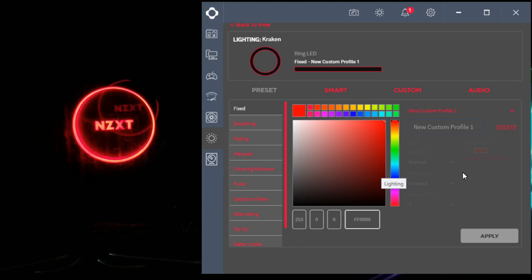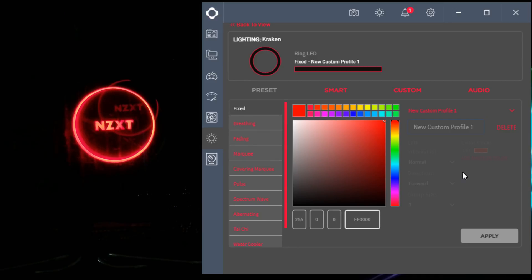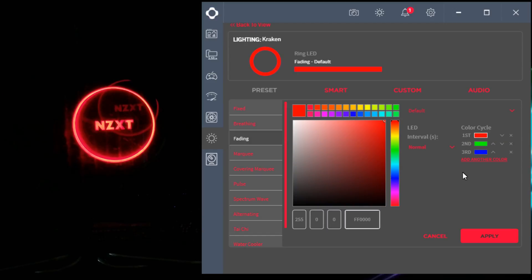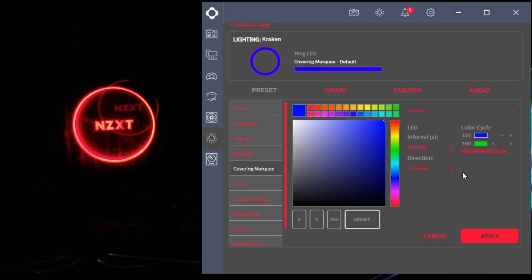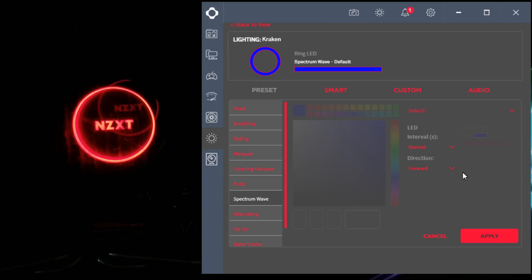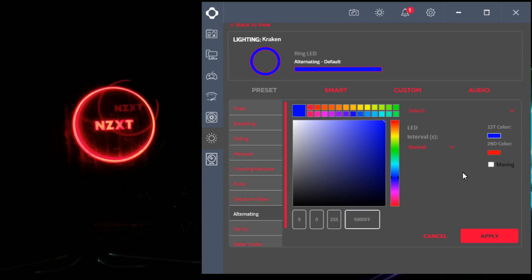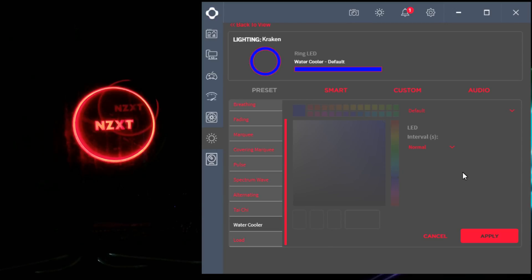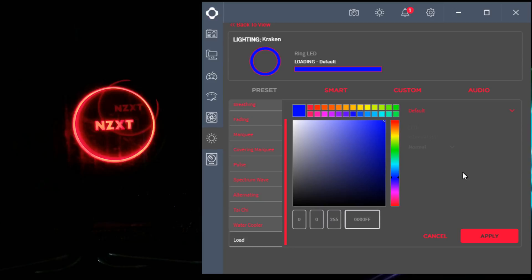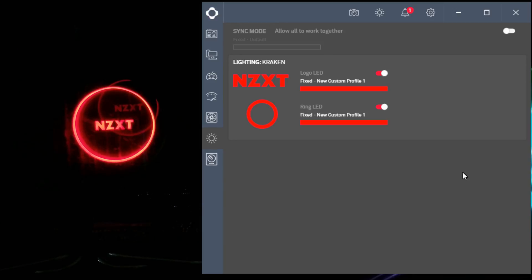Now the themes are right over here as usual: Breathing, Fading, Marquee, Covering Marquee, Pulse, Spectrum Wave, Alternating, Tai Chi, Water Cooler. Well, you get the idea. But I know you commented on my previous videos that the new interface has come out and you need help with it.